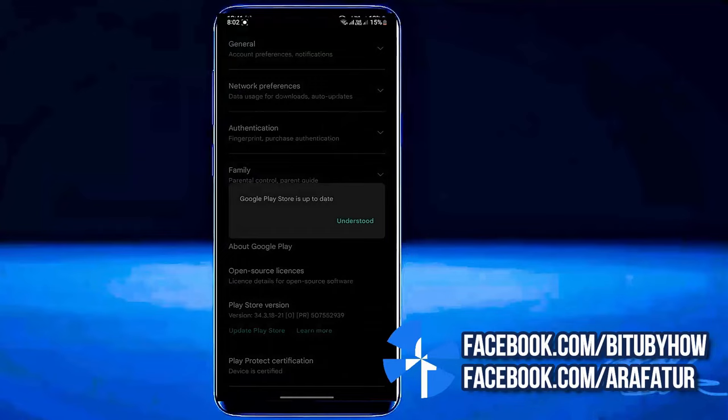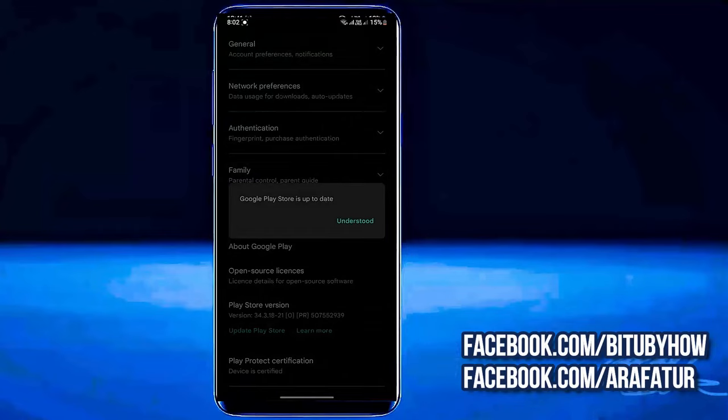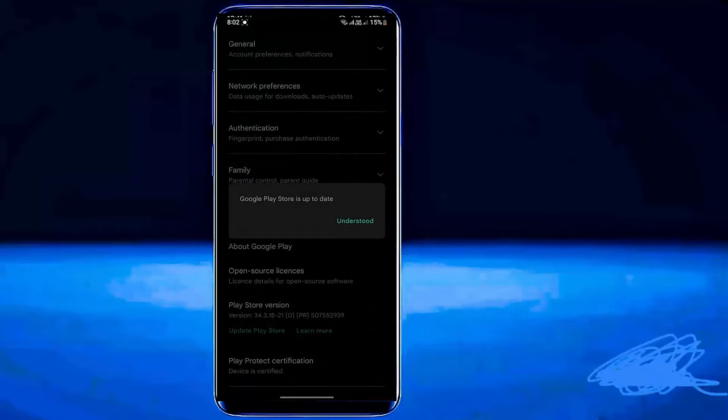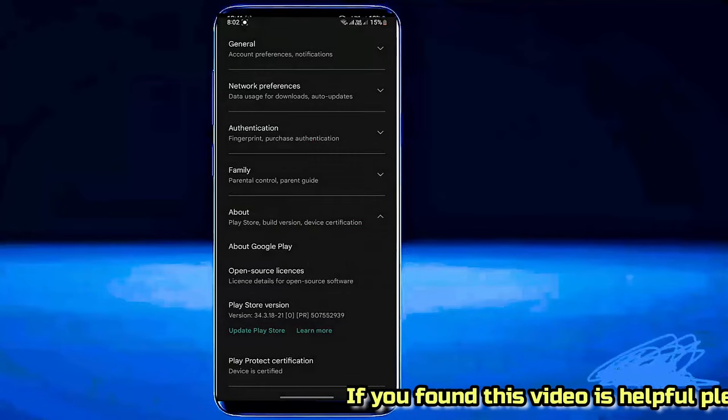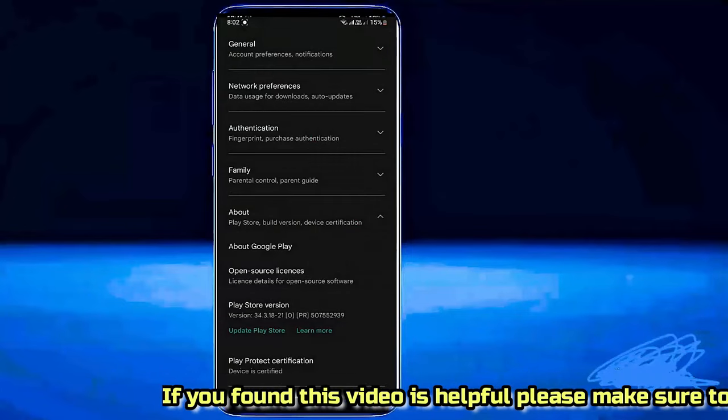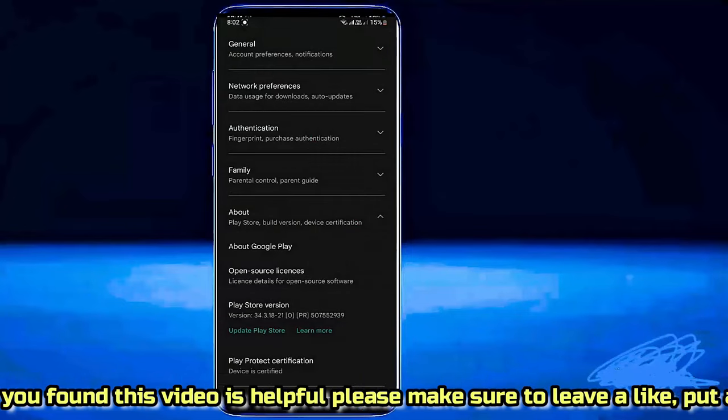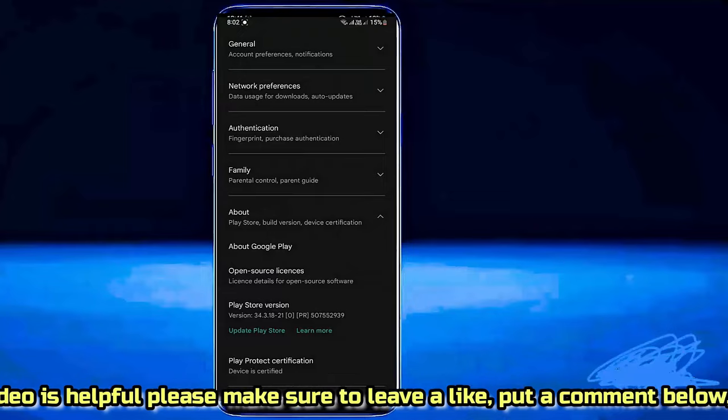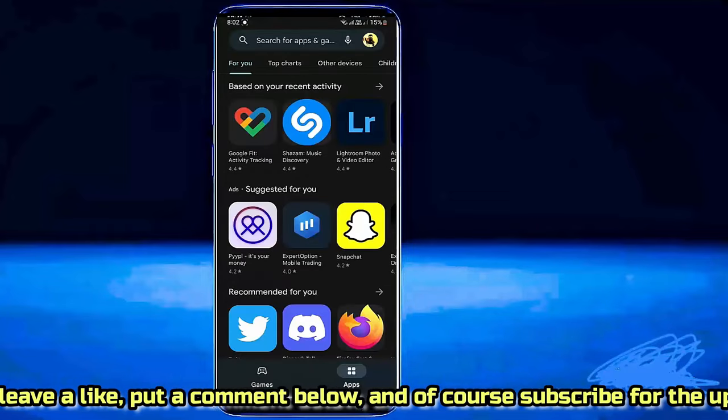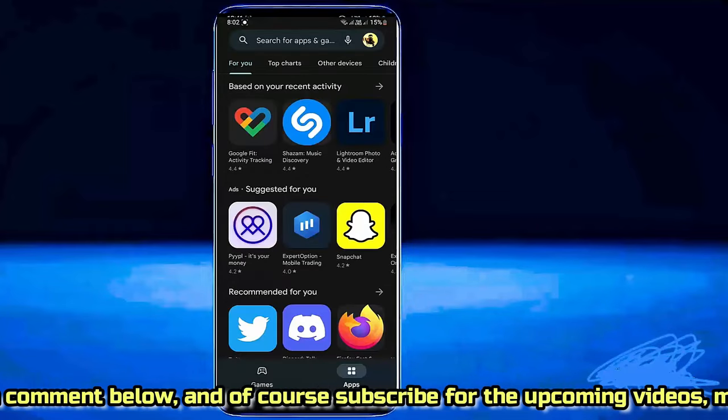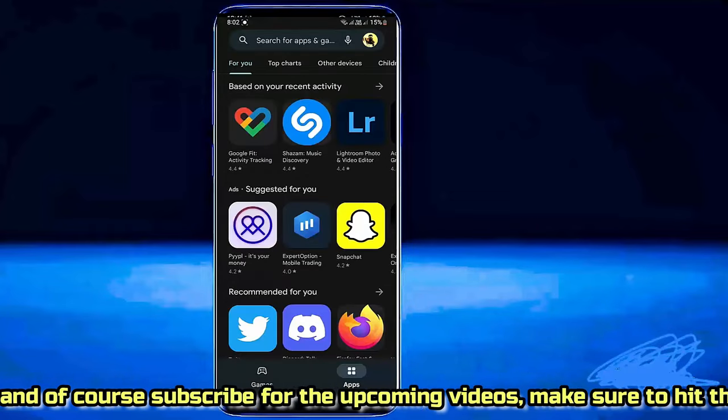If you found any update available for your Play Store then install the update from here. In my case there is no update available. After that try to install the particular application which is showing this problem. I hope your problem will be fixed.